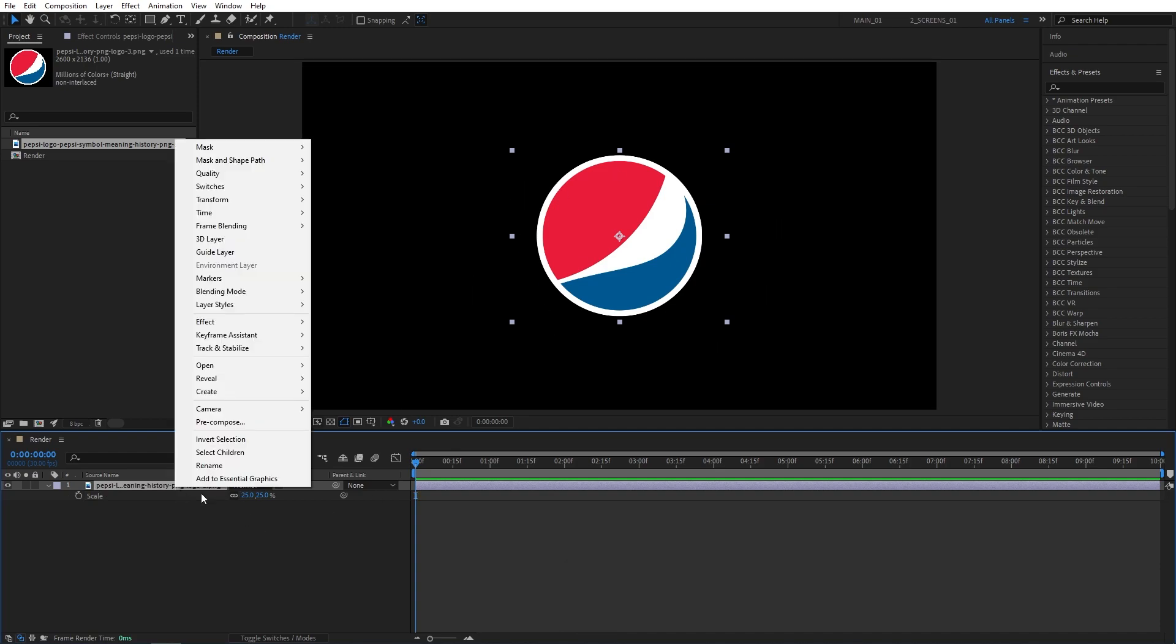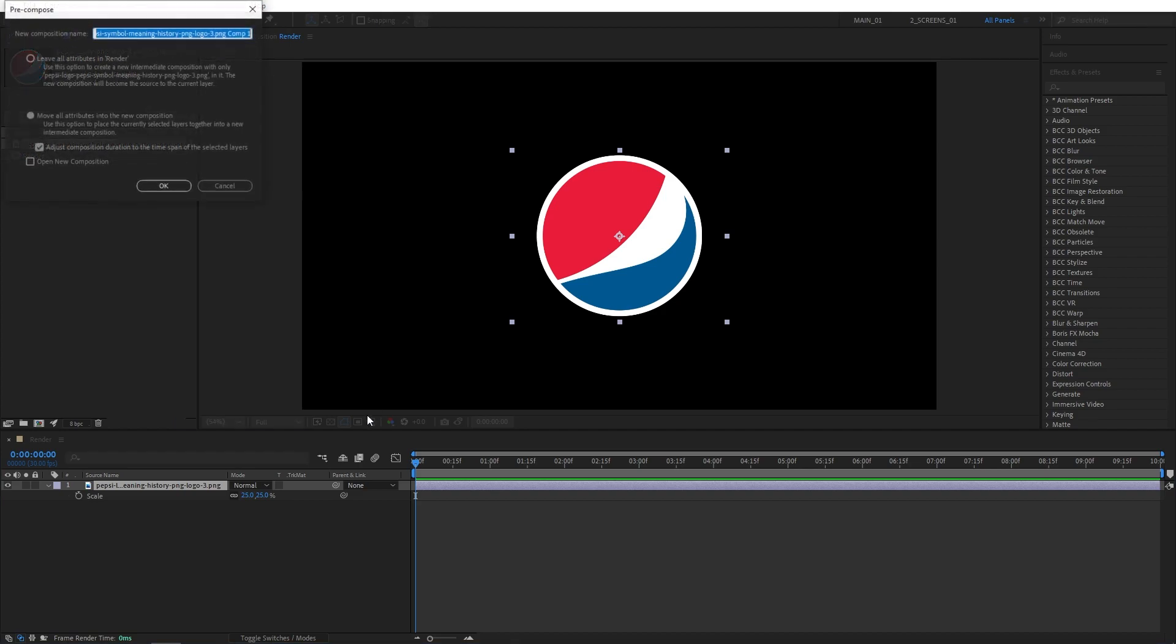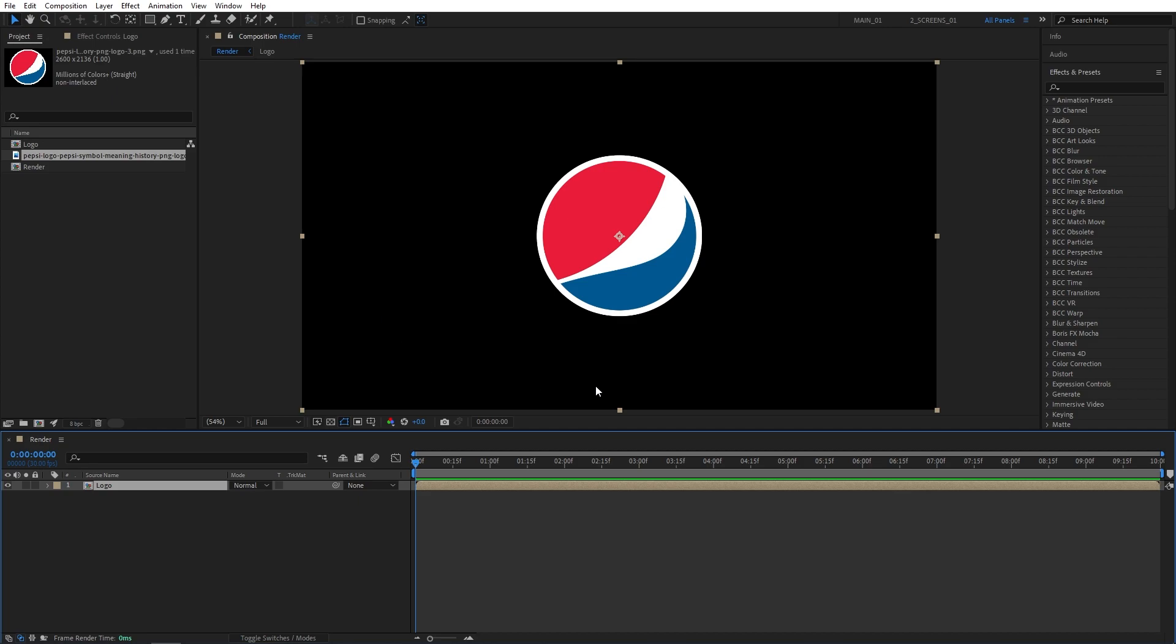Then I'll right-click on the logo, select Precompose, name this Precomp logo. I'll make sure my flexibility is highlighted, then click OK.